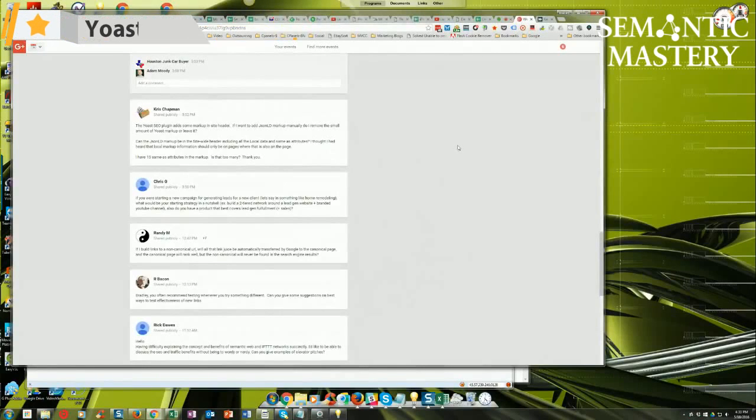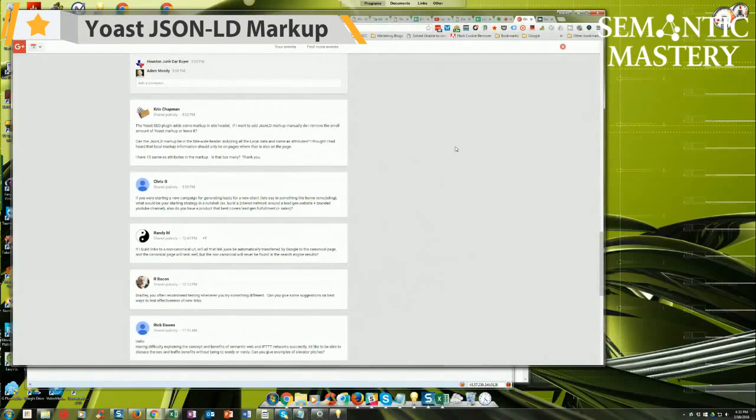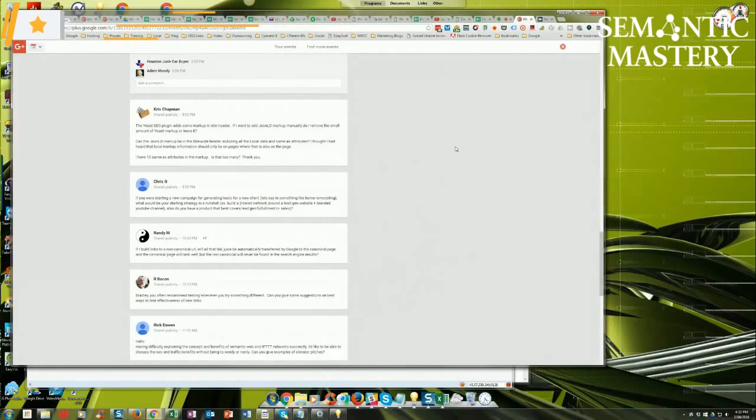Chris Chapman says, the Yoast SEO plugin adds some markup in site header. Yes, it does. If I want to add JSON-LD markup manually, do I remove the small amount of Yoast markup or leave it?